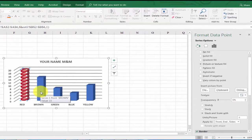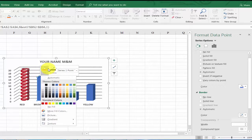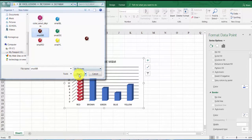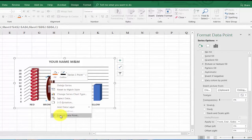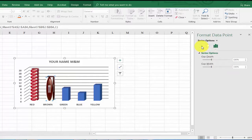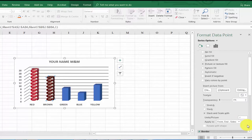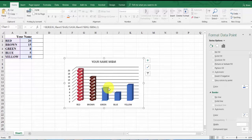Now let's do brown. Click on the brown bar so only it is highlighted, then right-click, hit the paint bucket, and select Picture. Browse for the brown image, select it, and click Insert. Again it appears stretched, so right-click, choose Format Data Point, click the paint bucket, and select Stack and Scale. We need to be consistent — set it to 2 as well and press Enter. Brown has 15, so you see seven full pictures plus a half — that's 15.